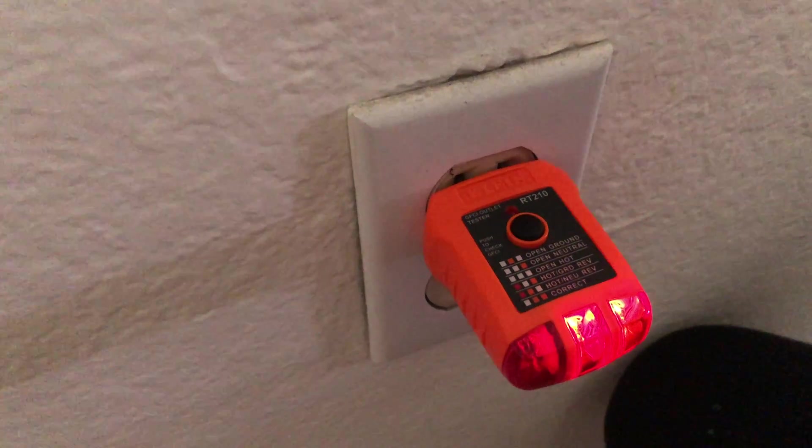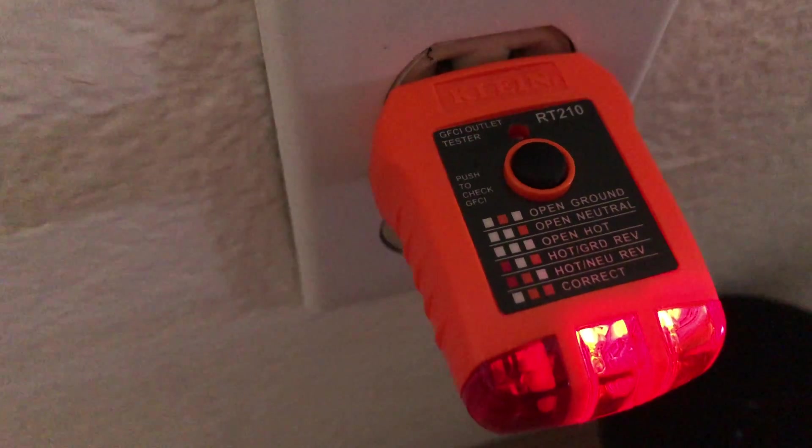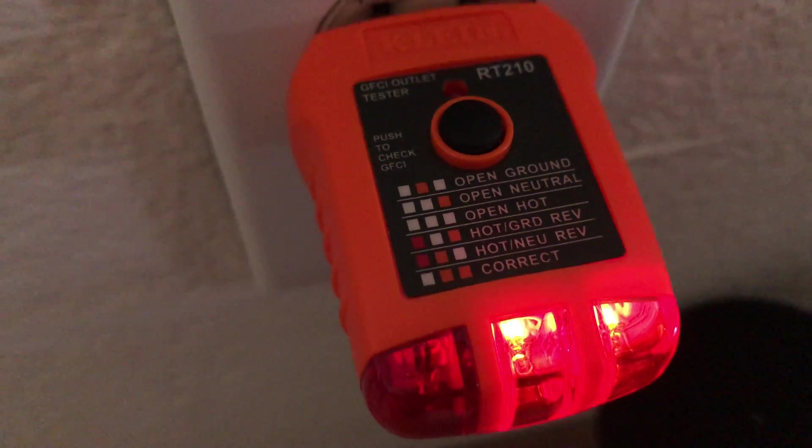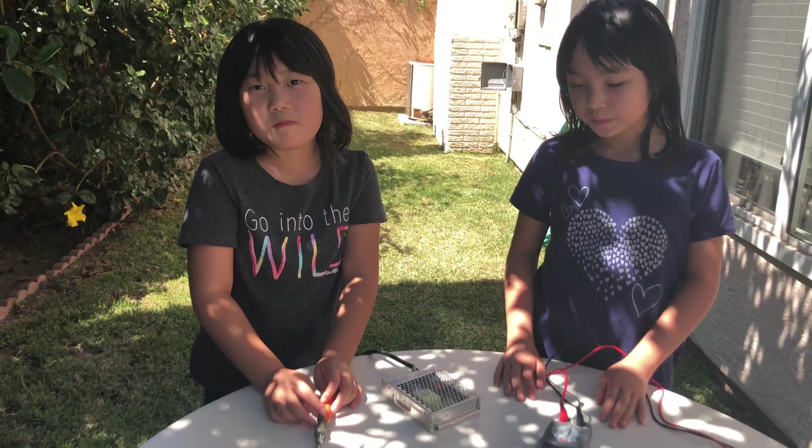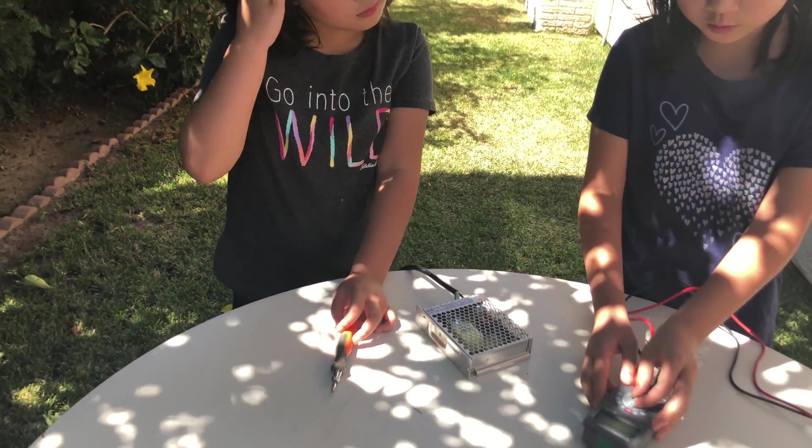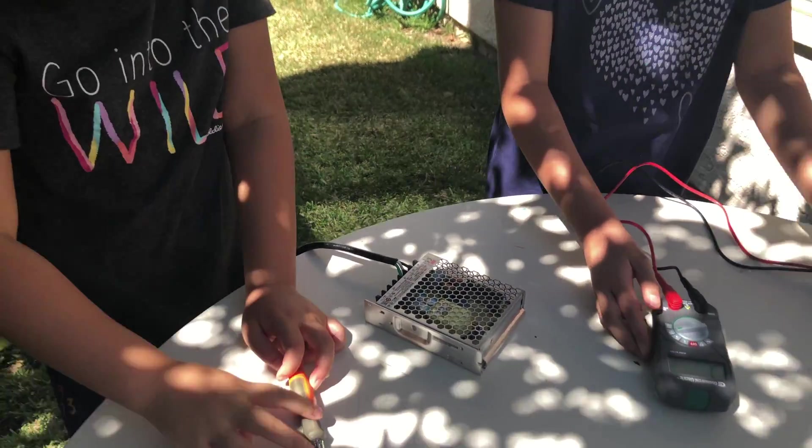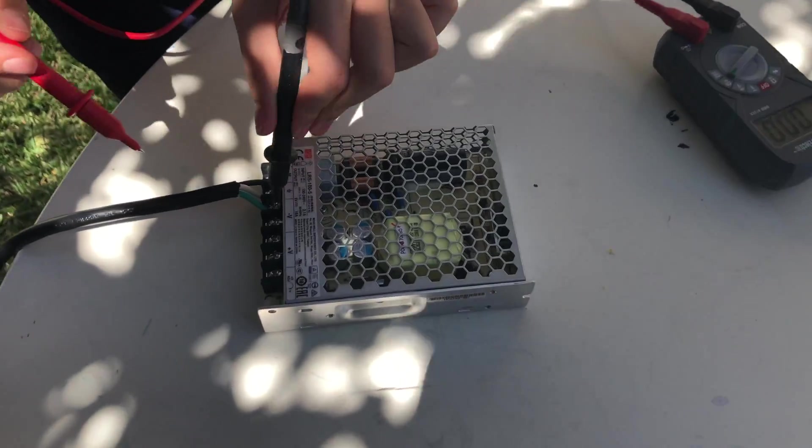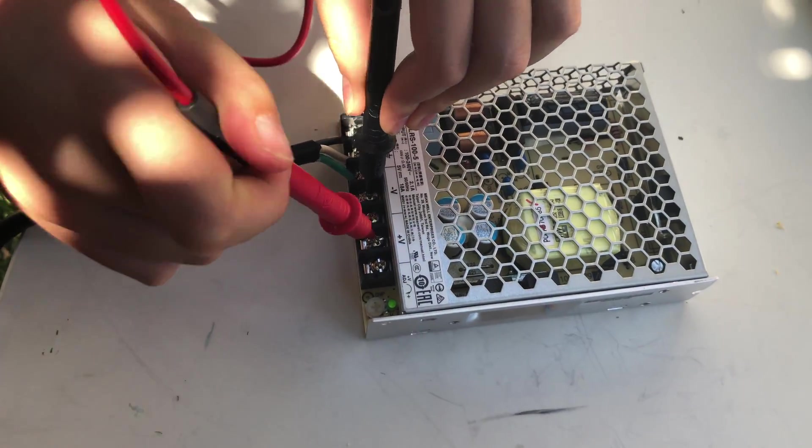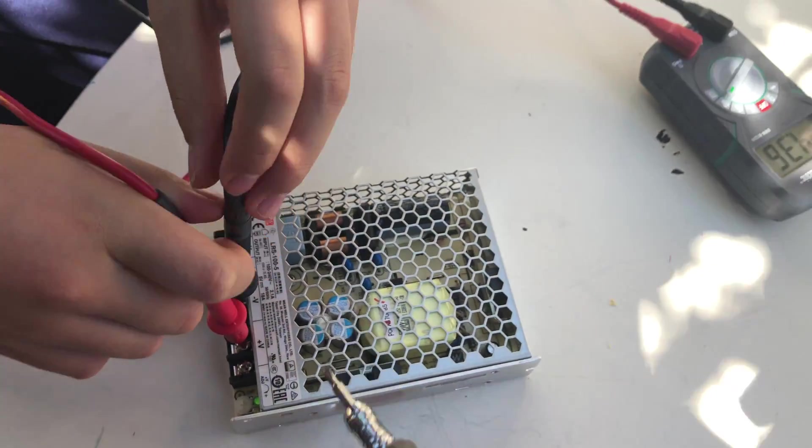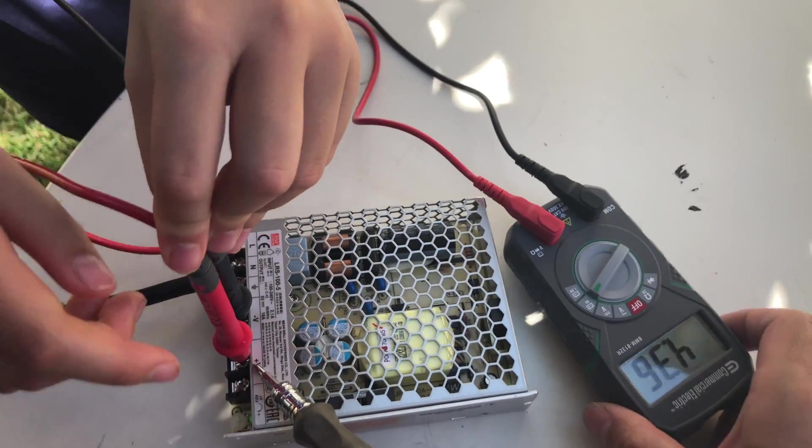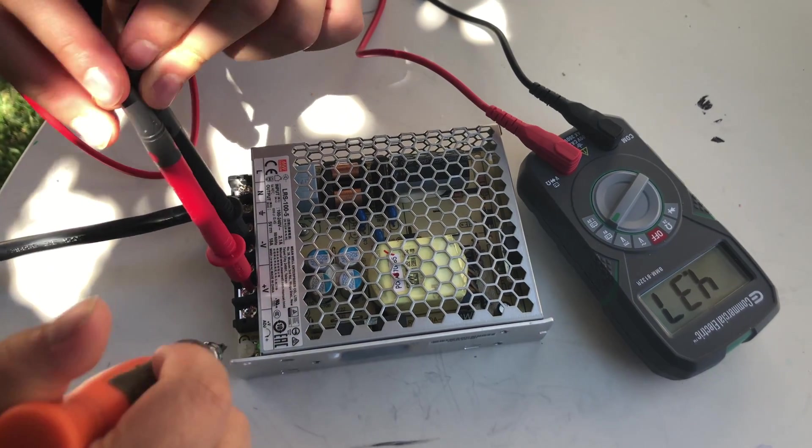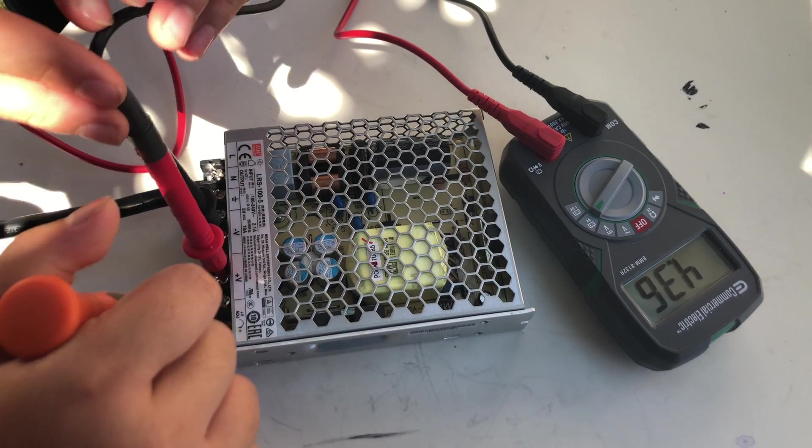So now we are going to use the outlet tester to test the outlet and make sure the wires were put in correctly. Now we are going to turn this to the 9 volt and I'm going to put this on negative and this on positive. Make sure you don't touch it. It says V plus and V minus, that's how you know if it's negative or positive.